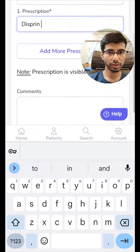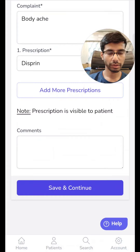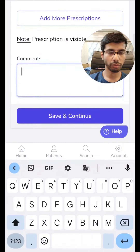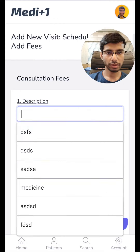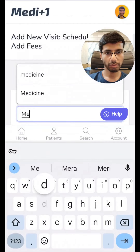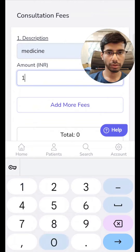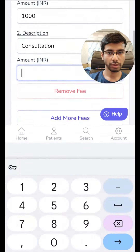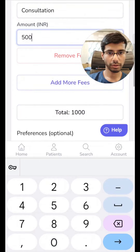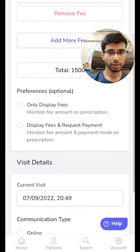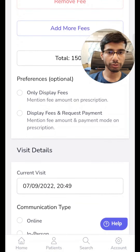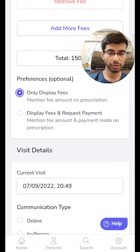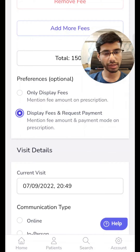We can add more prescriptions if we want and remove them. These are personal comments if you want to add some. There are fields for description, medicine, and amount. You can add another entry for consultation. You can see the total being updated. We have two options to display the fees: the first one will show only the fee on the prescription, and the second one will show the fees as well as your UPI details requesting payment from the patient.